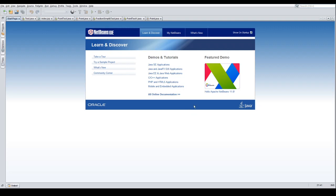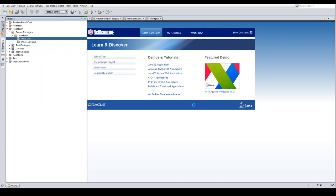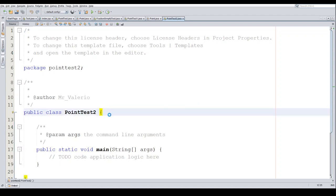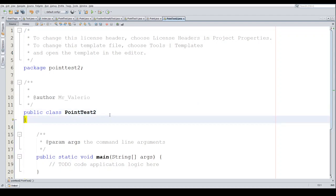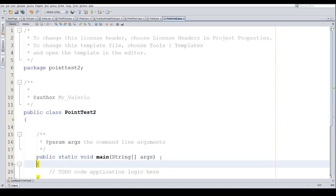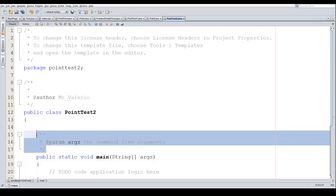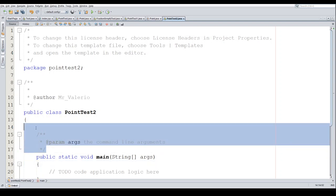I'm going to call this PointTest — it'll be PointTest2 for me. I did this a couple of times already and the video quality wasn't very good, but anyway, PointTest2 is what I'm going to call it.